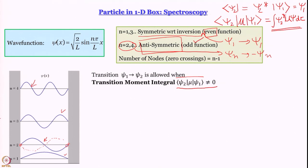As a brief digression, the number of nodes — points where the wave function passes through zero and changes sign — is n minus 1. When n equal to 1, the number of nodes is 0. When n equal to 2, number of nodes is 1. When n equal to 3, number of nodes is 2. That is something we should know.